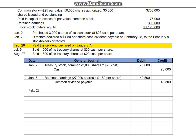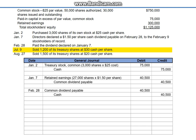February 28th: paid the dividend declared on January 7th. Debit the liability account common dividend payable, $40,500, and credit cash.